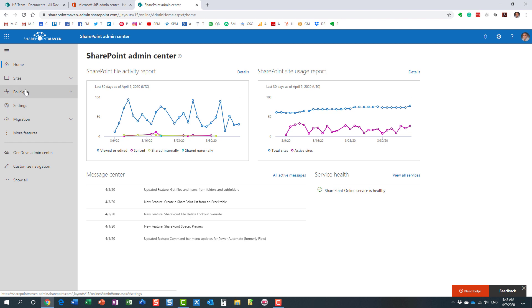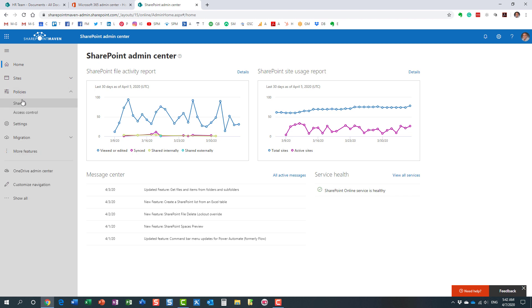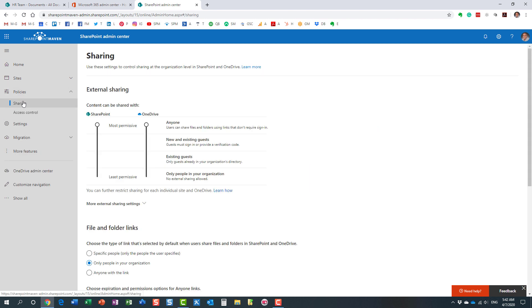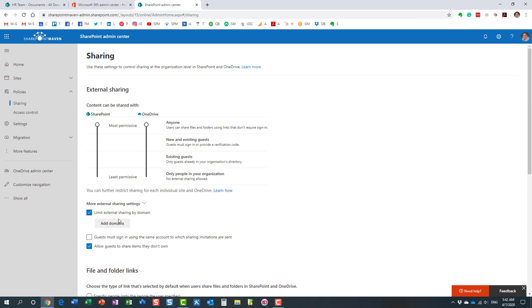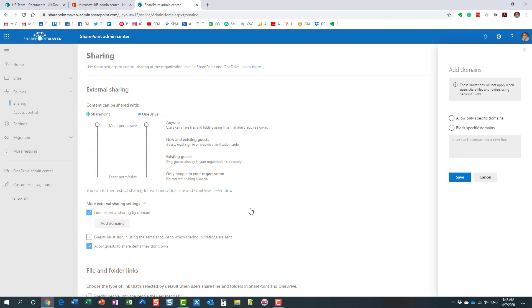So here's how you do it. Under Policies, click Sharing. This is the page where you can set up all the various settings related to sharing. In our case, we are going to click on More External Sharing Settings, and you will get to see this checkbox. By default, it's not checked. By default, it means that you can share with anyone you wish externally. We are going to check that box and then click Add Domains.